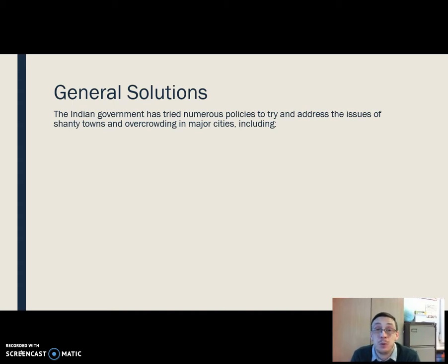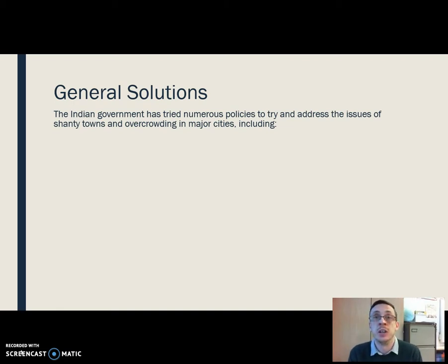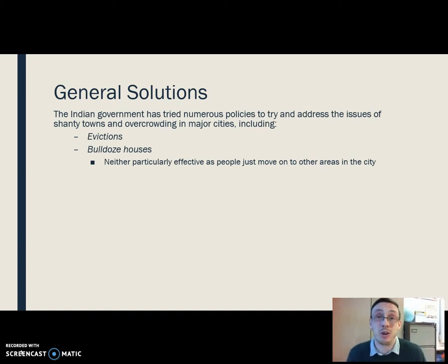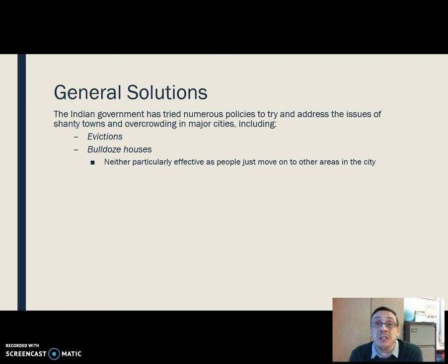What are some of the solutions to these problems? The Indian government has tried a lot of different things over the years to address the issues of large numbers of people moving into major cities and founding shanty towns to house themselves. One approach is evictions and bulldozing houses — literally go in, kick folk out and drive over the hastily constructed buildings with a bulldozer. Big issue with it is it's not particularly effective. These people just move somewhere else in the city. You've not solved the problem, you've just moved it on.